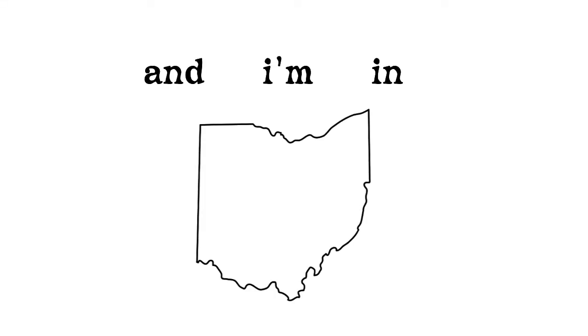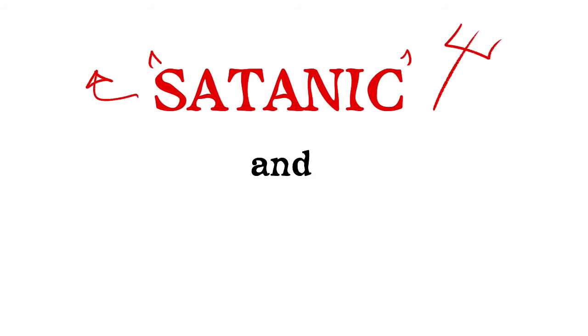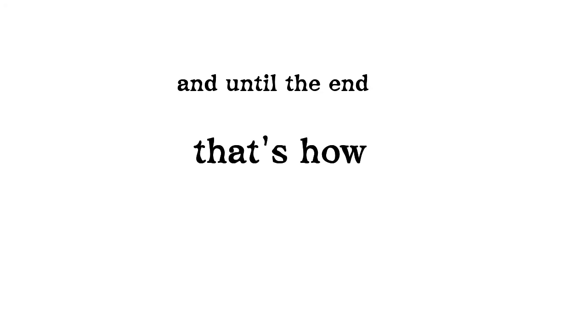And I'm in Ohio, satanic and chained up, and until the end, that's how it'll be.